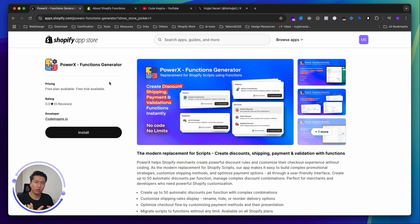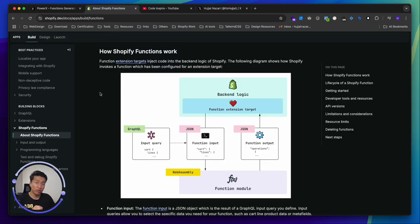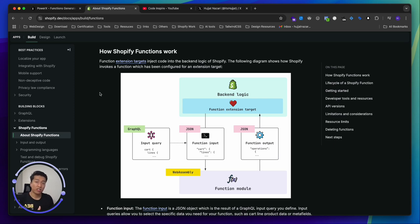This video series, like any other series if you've watched my videos, is a step-by-step guide to building a practical app. It will be the same for Shopify Functions. First we learn step-by-step how Functions work, then we're going to build a practical app.